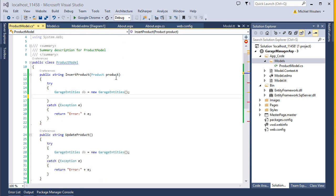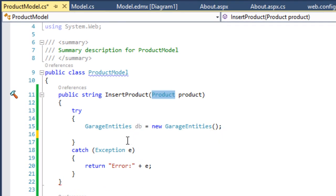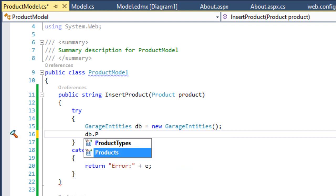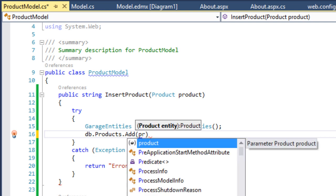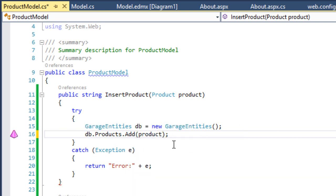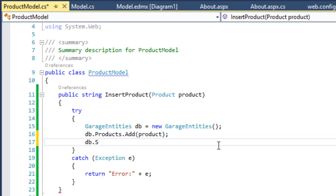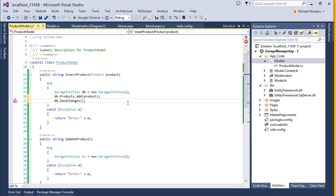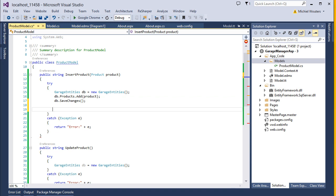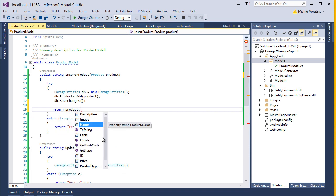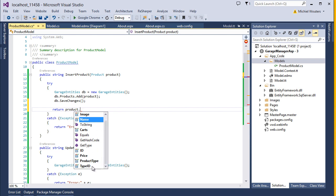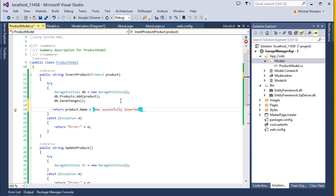Now we will need to tell the Entity object to store this Product object in the Products table. To do this, type db.Products.Add and pass in your product object. This will add the Product object to the table in memory. To actually store it in the SQL database, type db.SaveChanges(). These three lines of code are all that is required to add a new object to the database. Last but not least, let's return a confirmation message: return product.Name + " was successfully inserted".